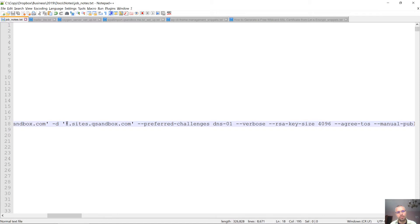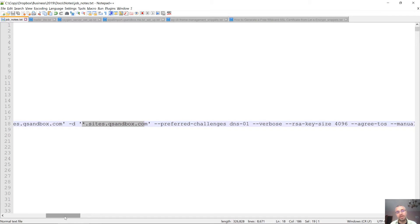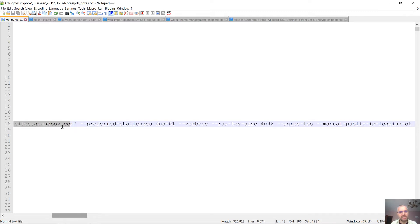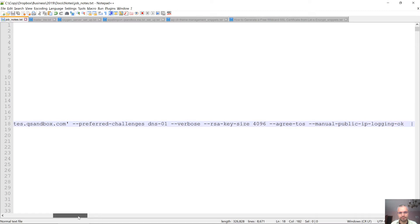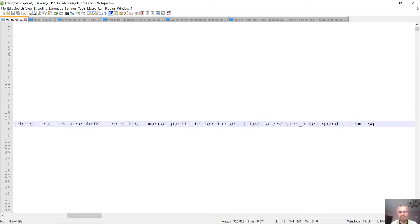Otherwise, the wildcard is going to be done using DNS and the other one would require you to create a file manually in the document root folder and wait. It's way easier to do both via DNS. We also need to set the key, agree to the terms, and append the logs to the log file.